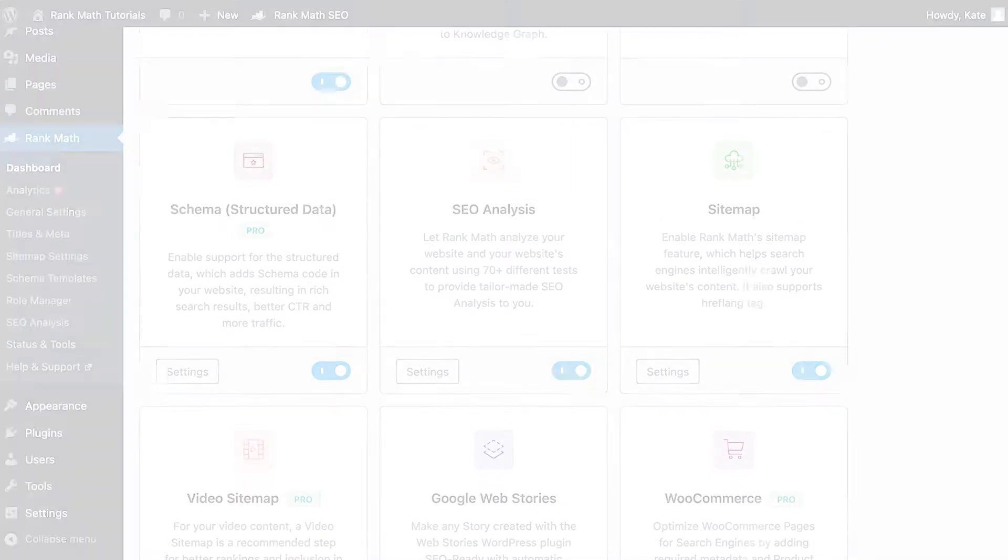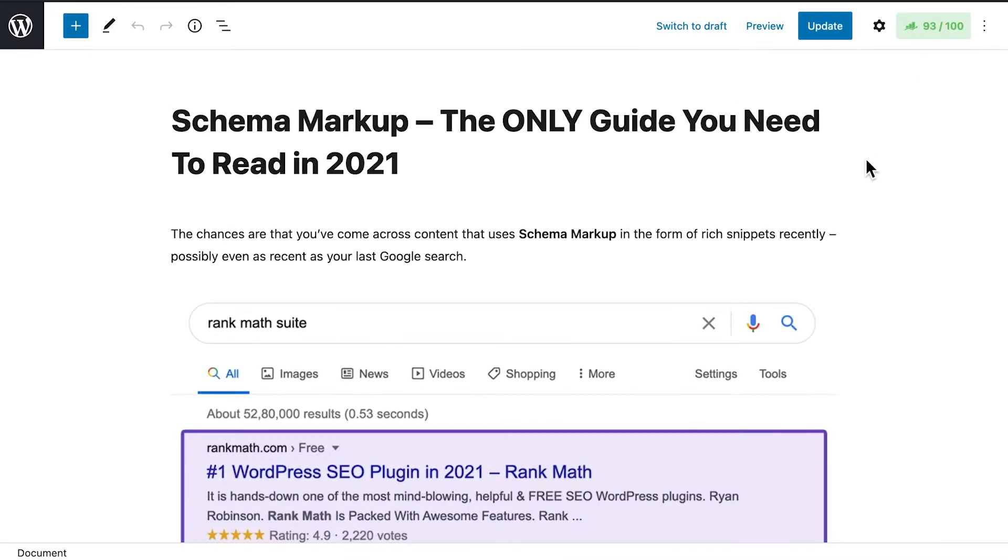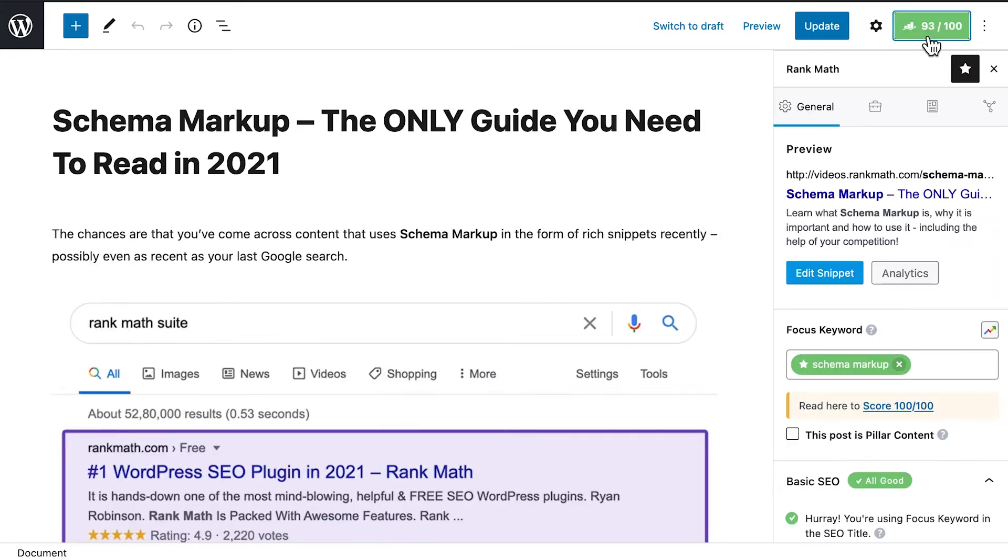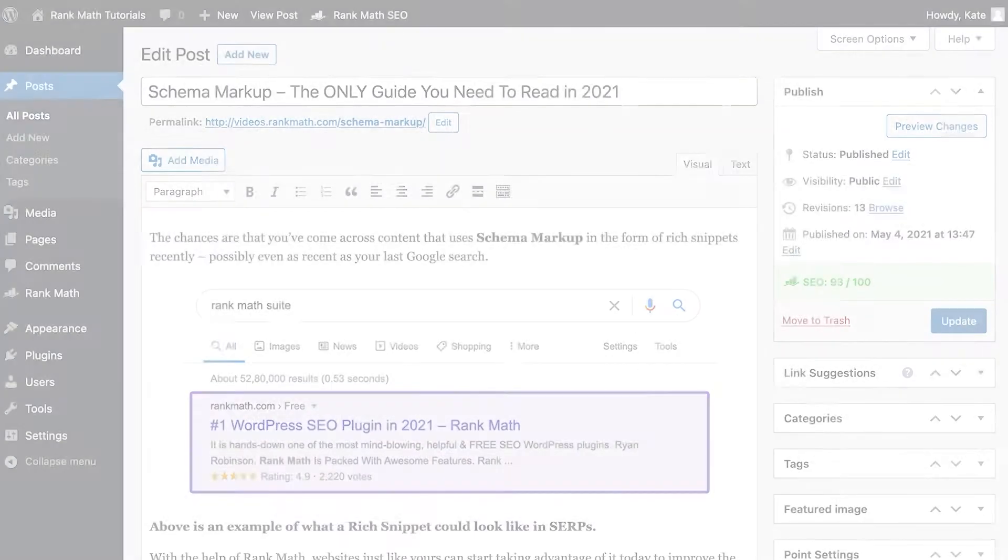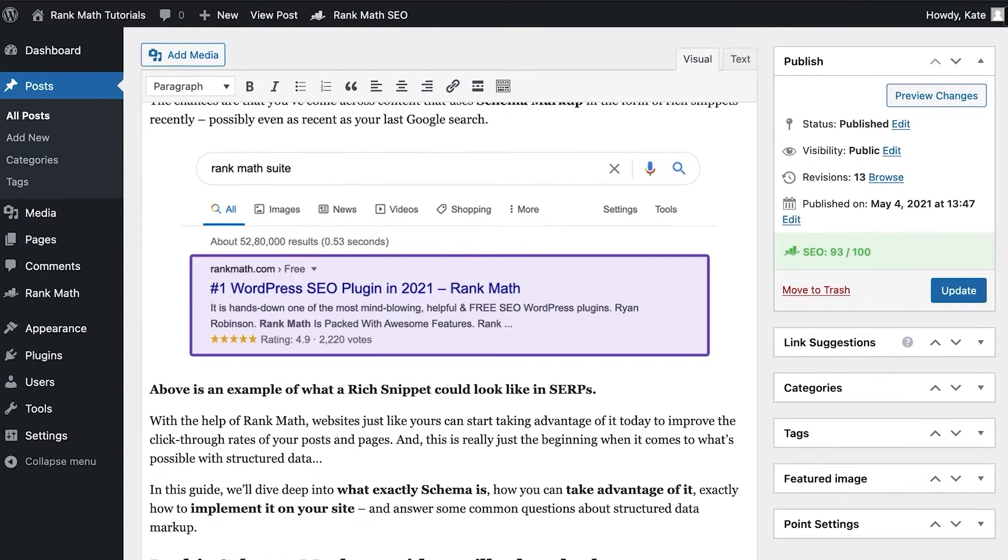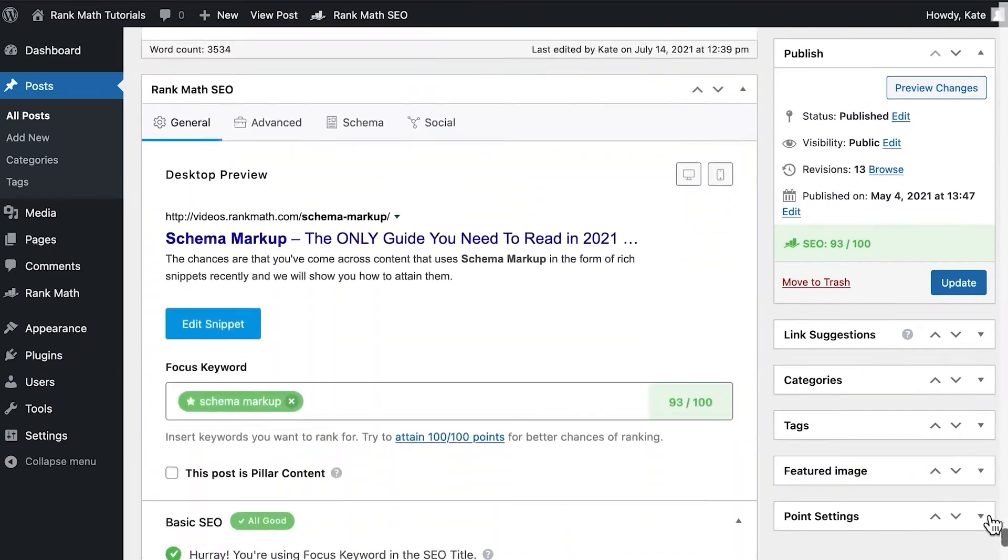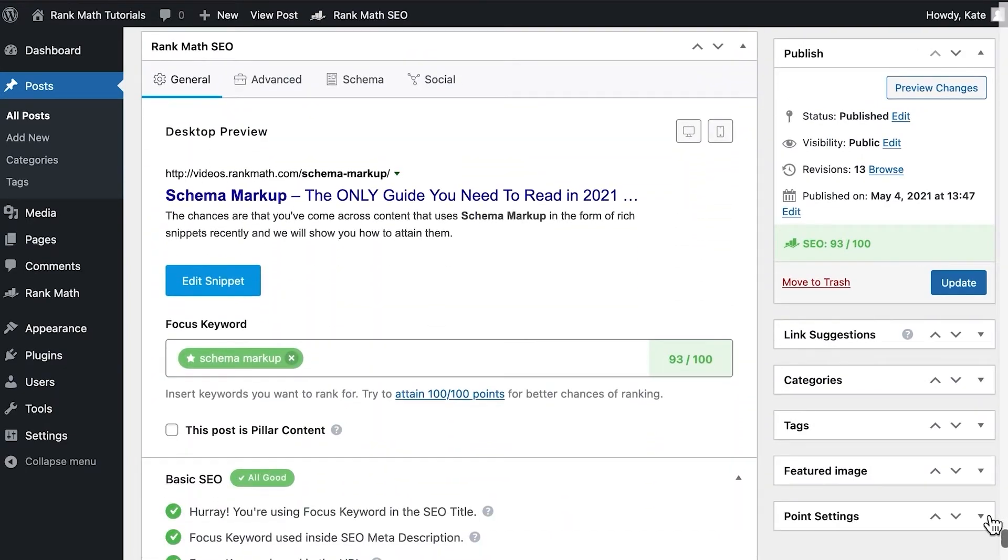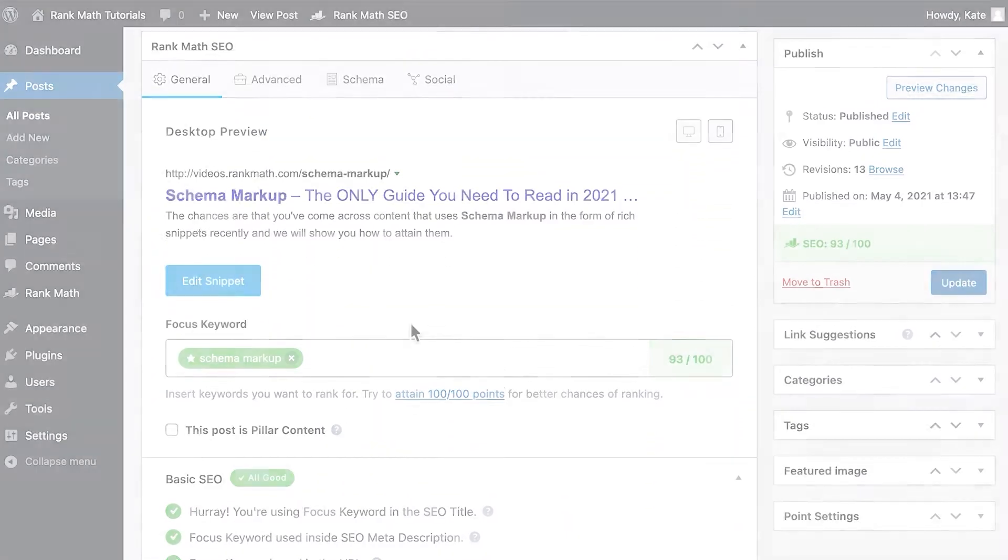Open the post in the editor and access Rank Math's Metabox. In Gutenberg, you'll need to click on the button with Rank Math's logo and the post SEO score. In the Classic Editor, it's right below the content box where you write your posts.